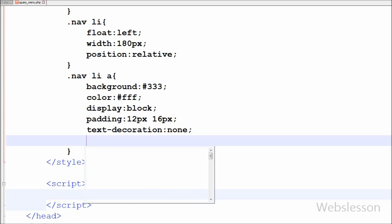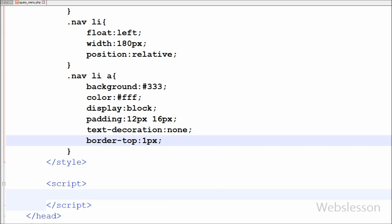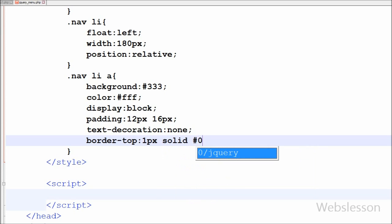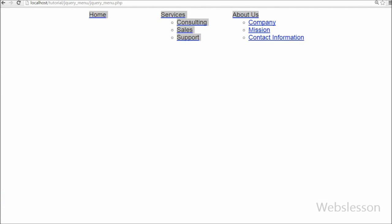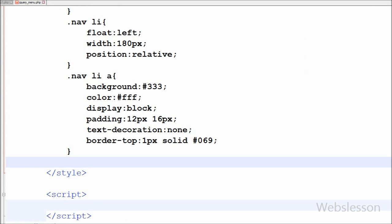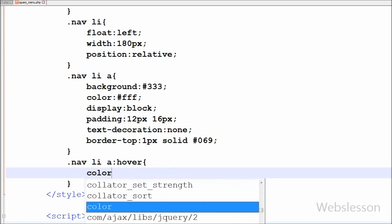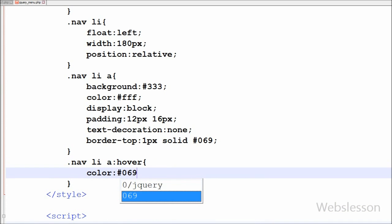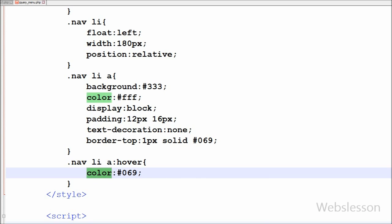Lastly I want to make a top border on the anchor tag. So I have written border-top with border-width 1 pixel, border-style solid, and border-color hash 069 (#069). I also want to change the color of the anchor tag on hover. So I have written nav class with list tag with anchor tag with hover property, and in this I have written color property with hash 069. So on mouse over the anchor tag, the color will change.